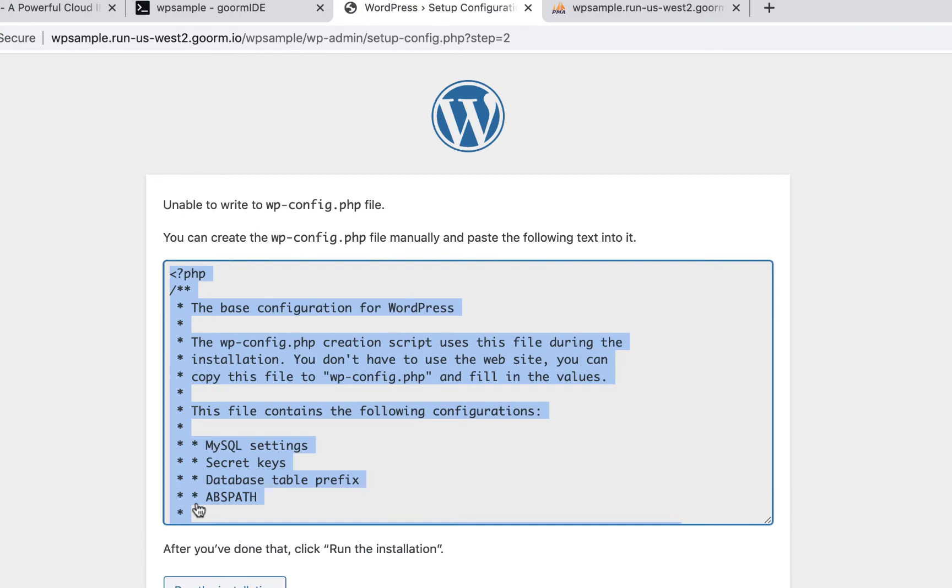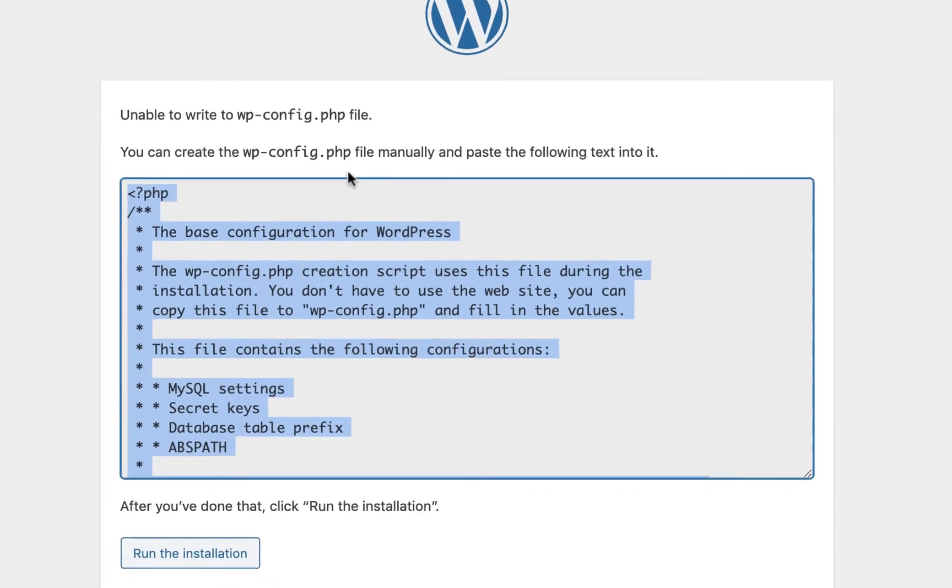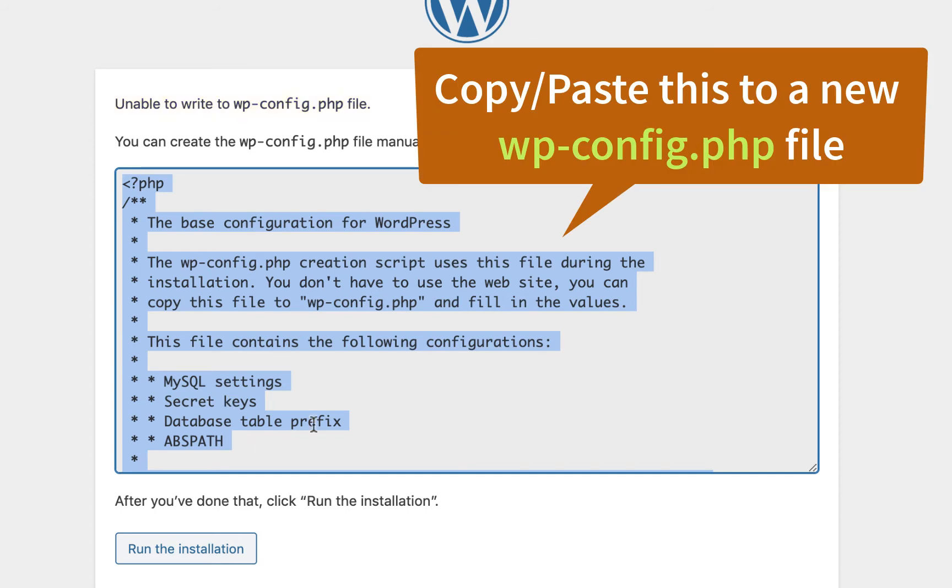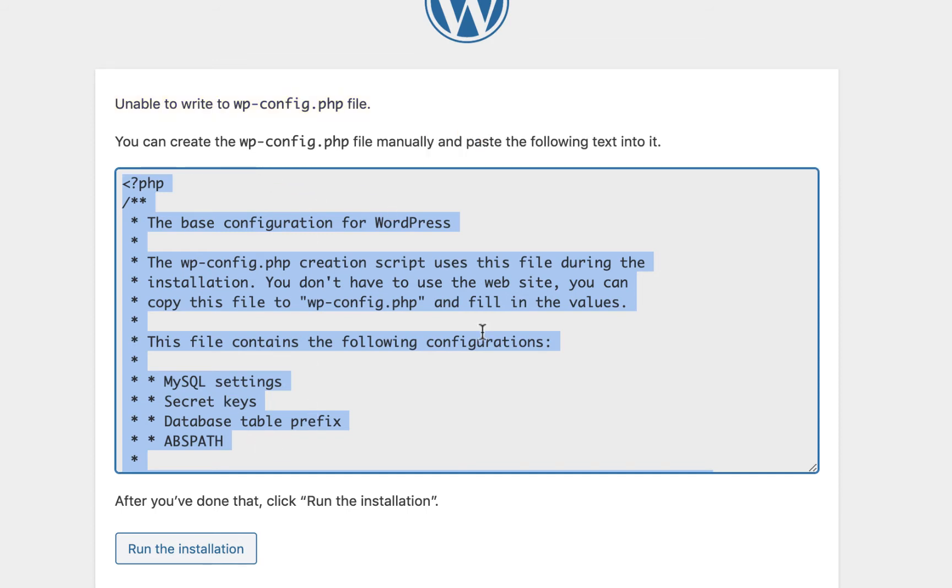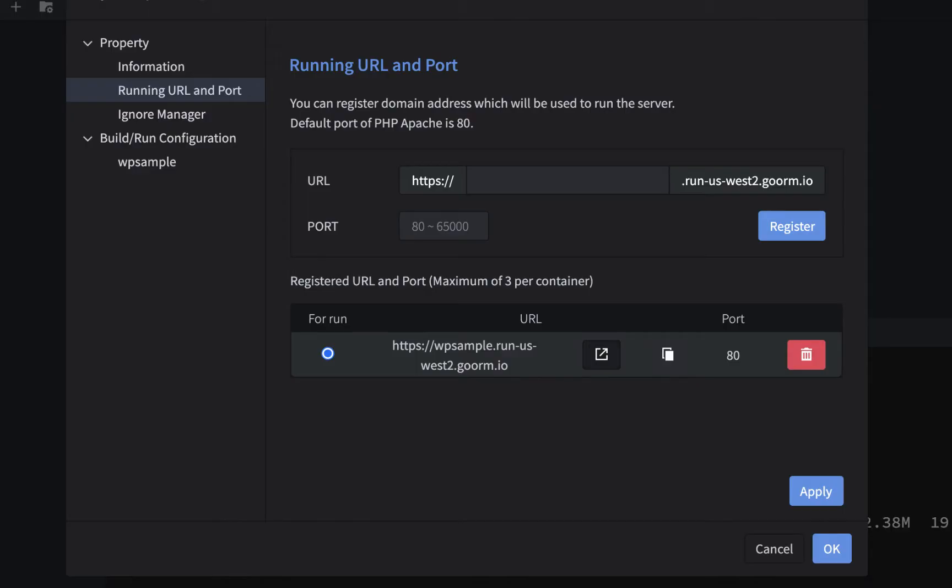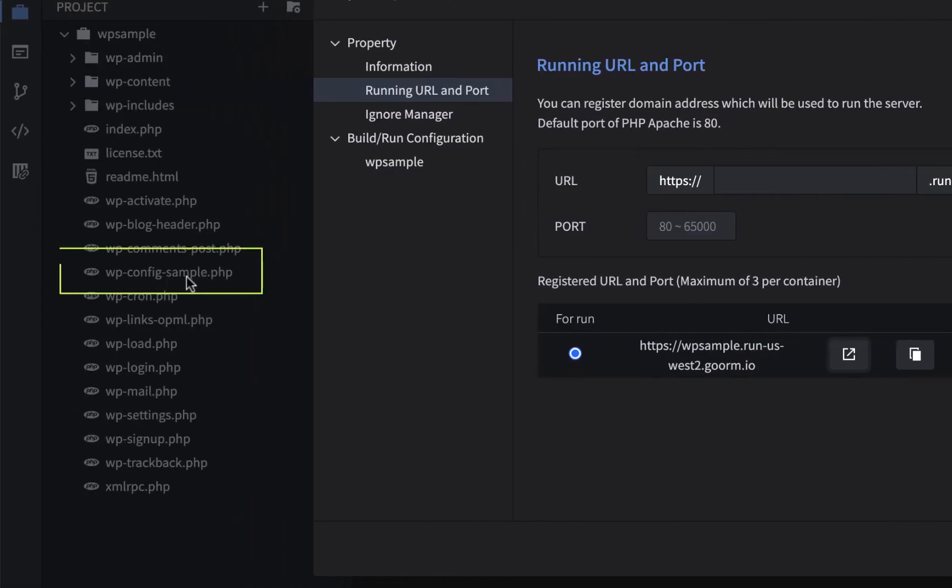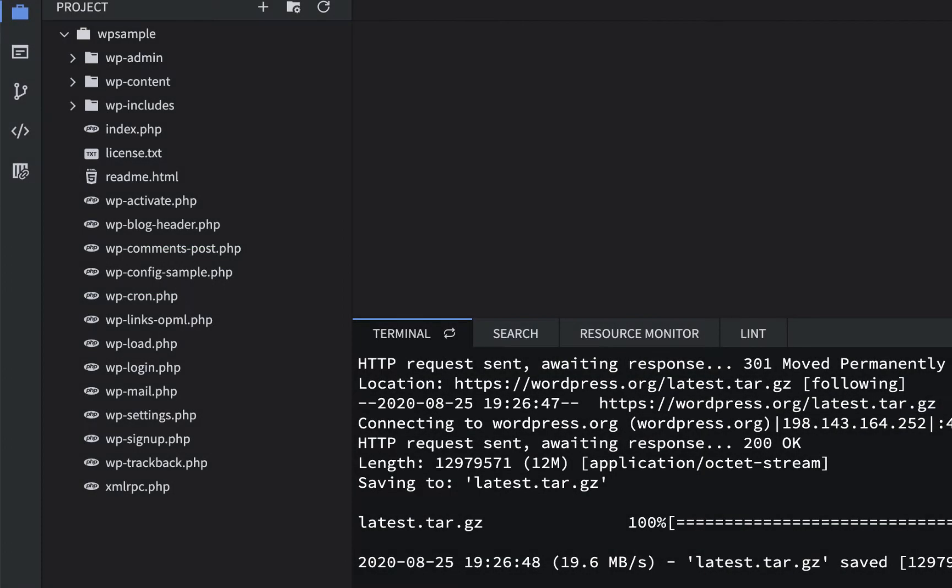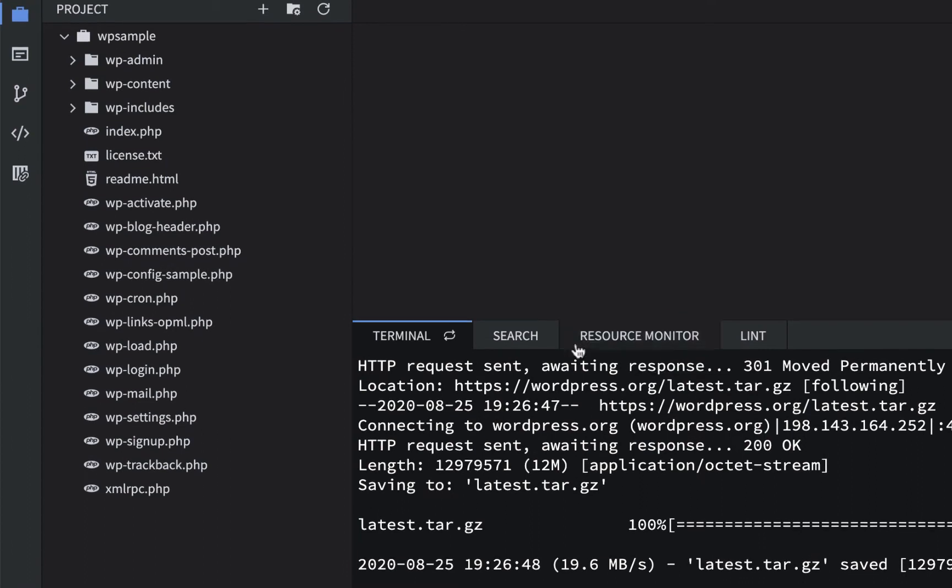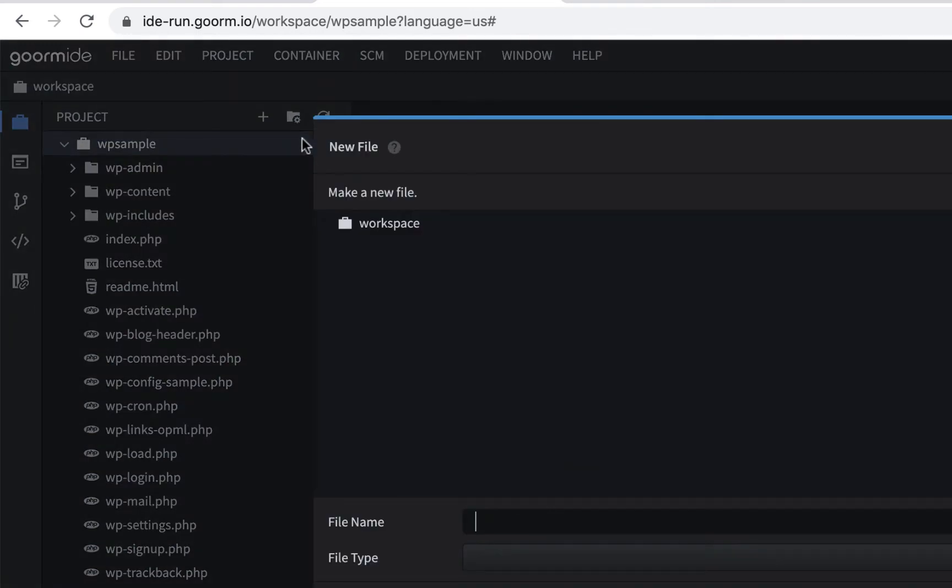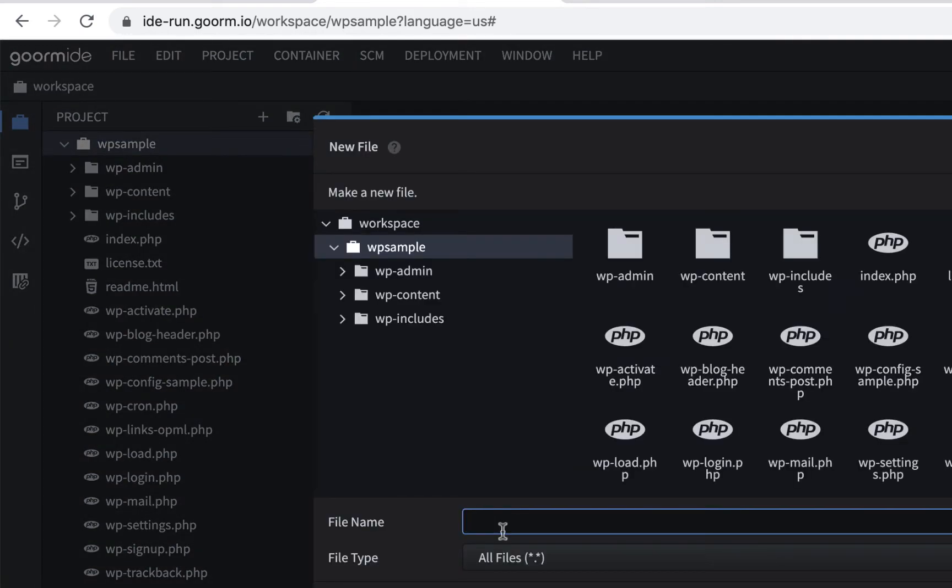Now, this thing here, it says unable to write to wp-config file. And this makes it real easy, because you just have to copy this stuff and create a wp-config file yourself. Because right now, it's using the sample file. So it's using that right now, which we don't want, so you've got to make a new one. So I'll cancel that, and all you have to do is make sure you're on WPSample, and hit the plus, and make a new file. We're going to make a PHP.